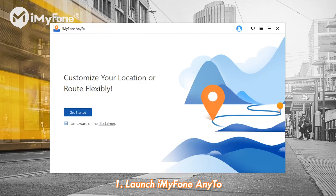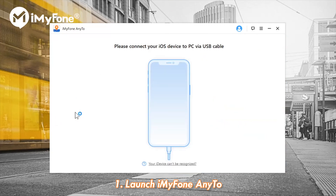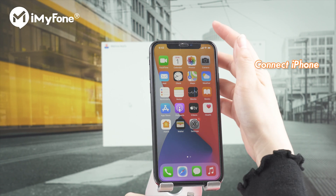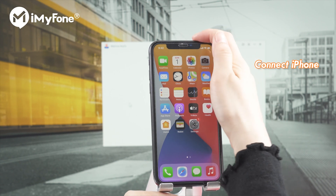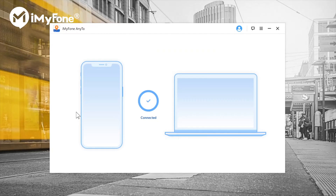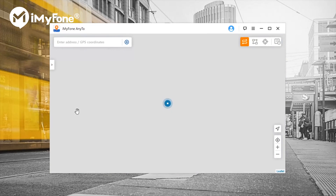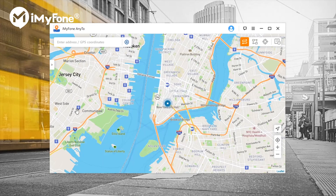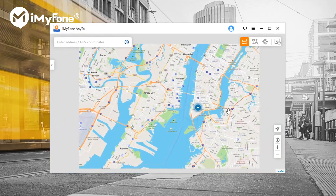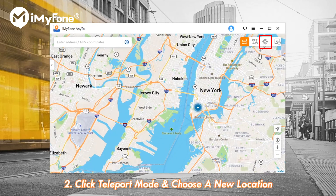Step 1: Launch iMyFone AnyTo on your computer and click Get Started. Connect your iPhone to the computer by USB cable. The map will load on screen, and you can see your current location.